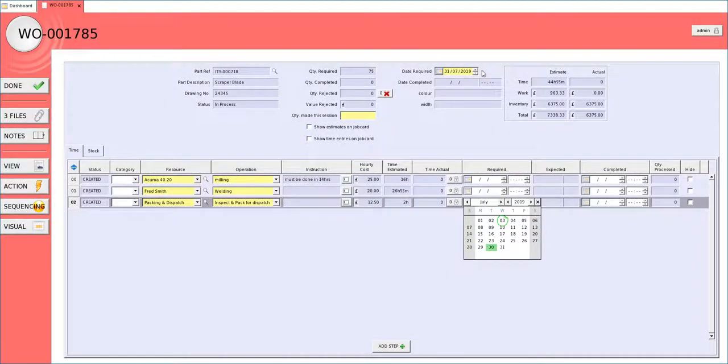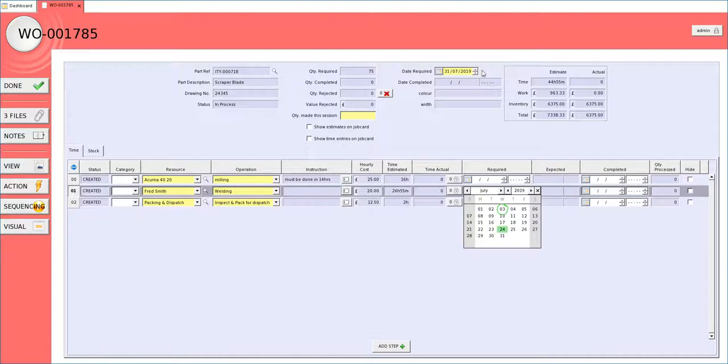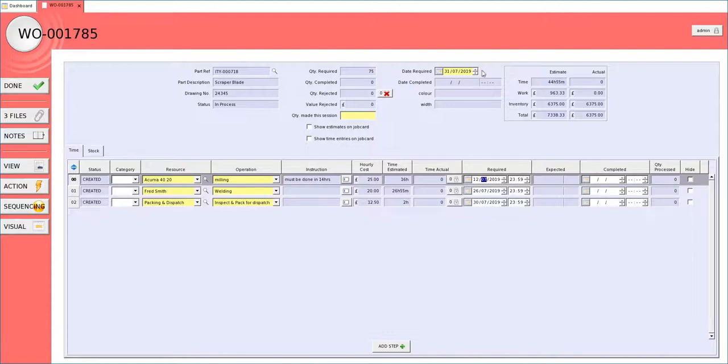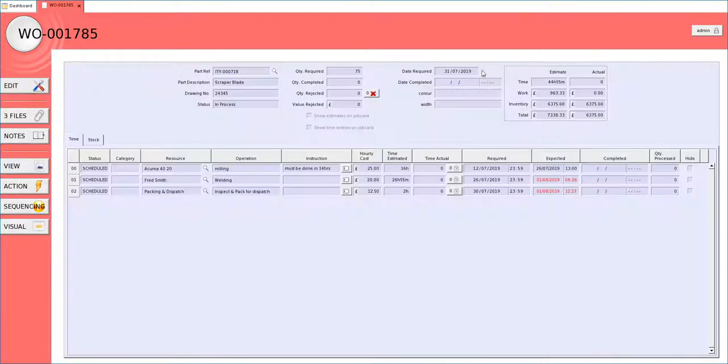In our example we would like to get the packing dispatch done by the 30th. Fred is going to do the welding by the 26th and we are going to do the milling by the 12th. The system is giving me an expected completion date on the operation based on all the other processes within that resource.